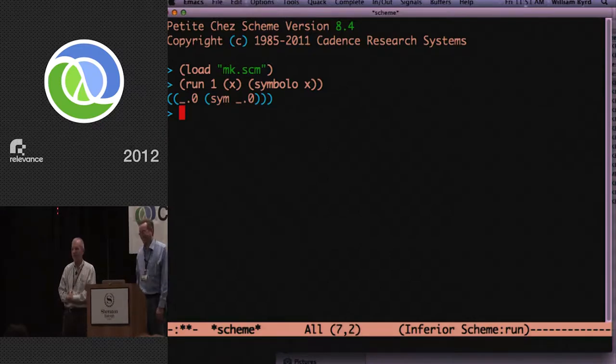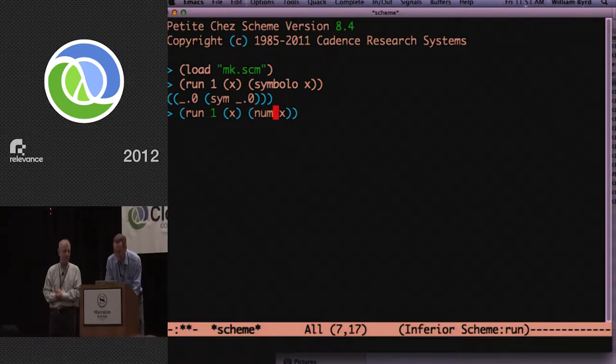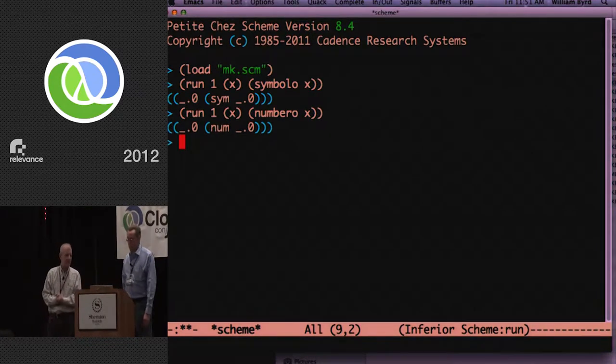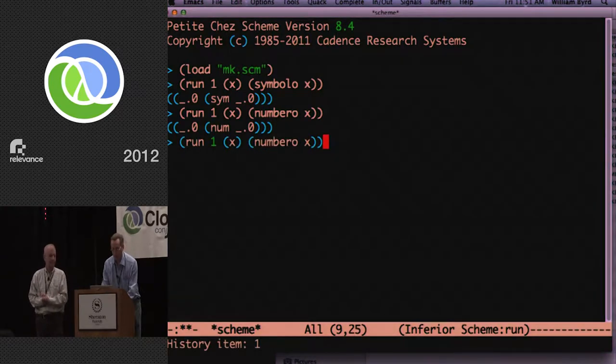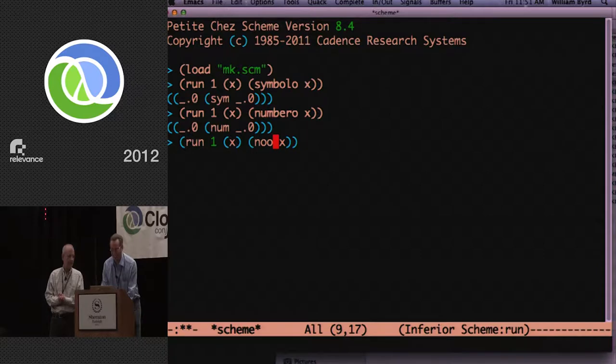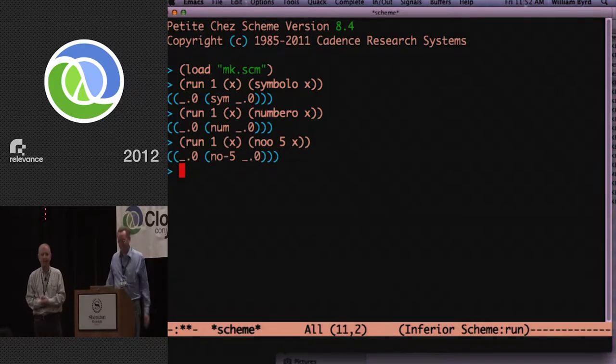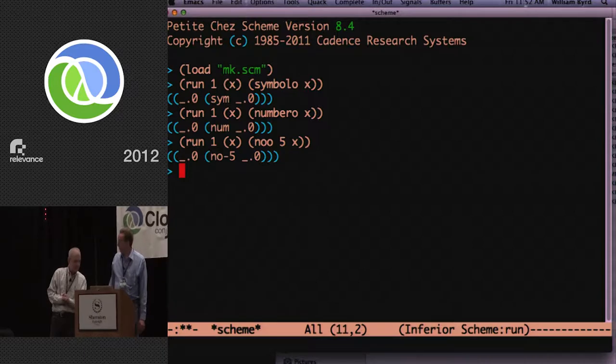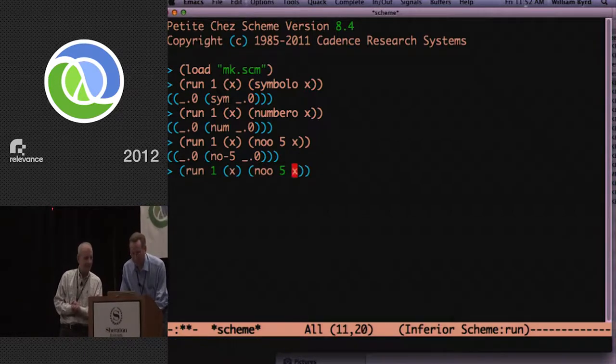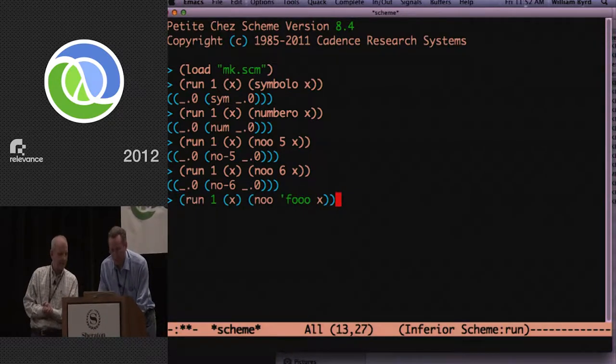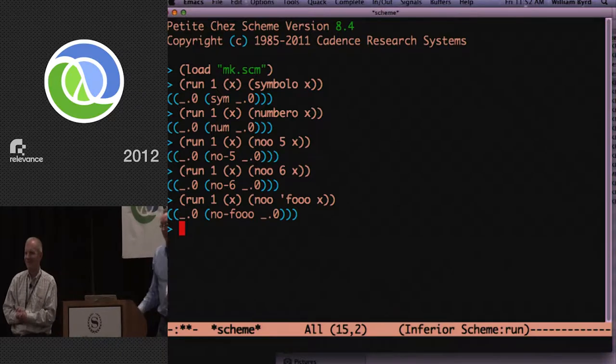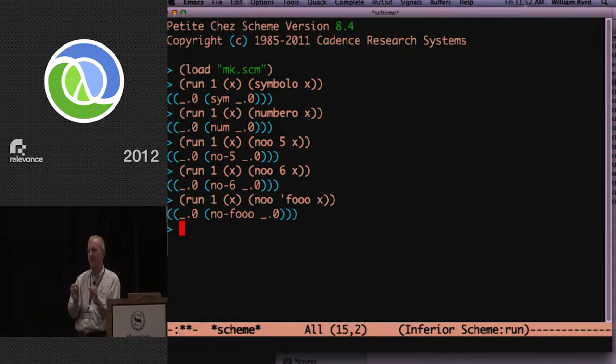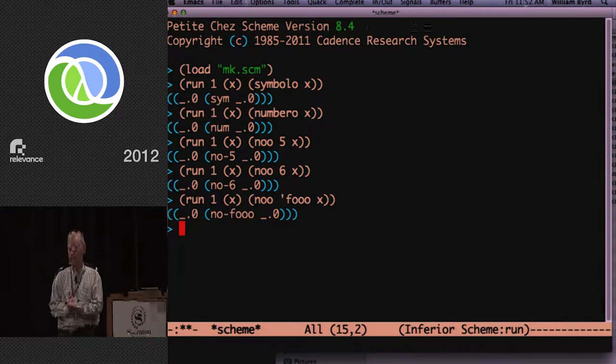So we can do the same thing for numbero. You can sort of guess most of how that would work. And then we have another little one called no-o. We have no-o? We do have no-o. And it will take a symbol, like closure. This sort of gives you an idea that you can keep a particular symbol from ever entering a data structure of any flavor.